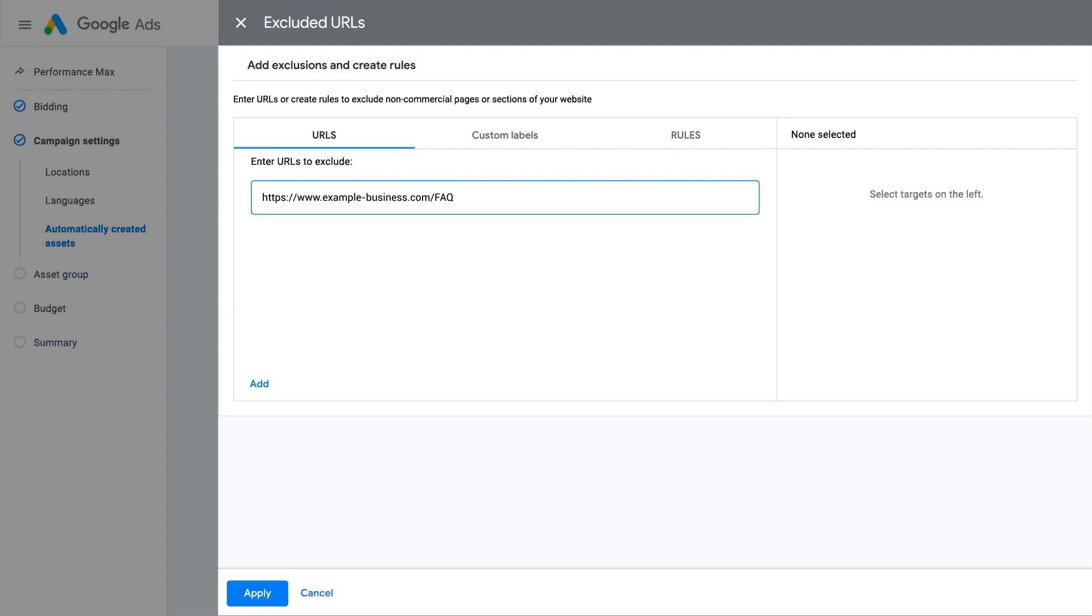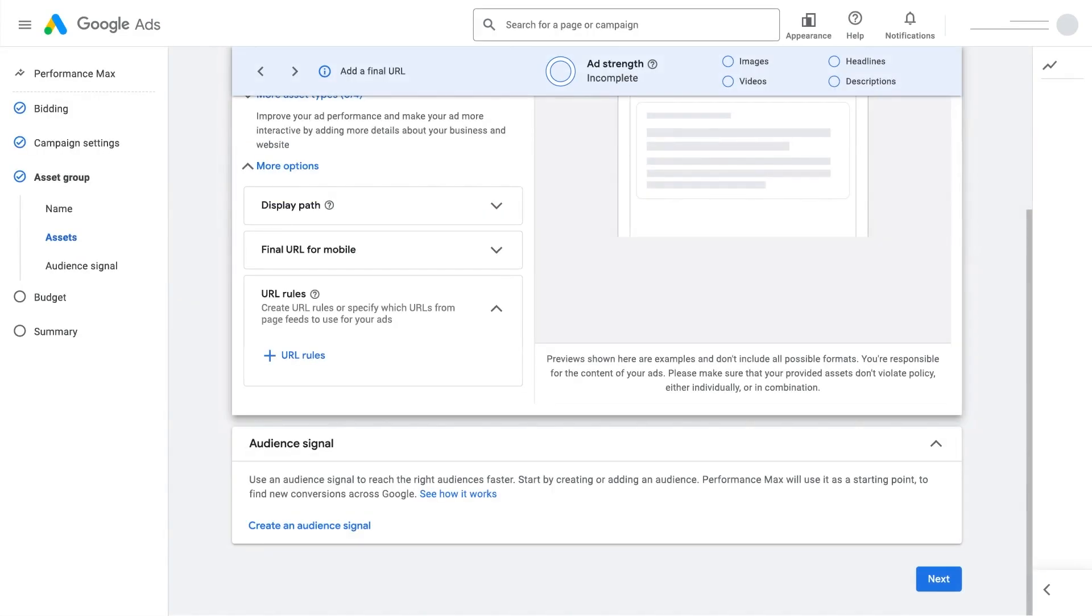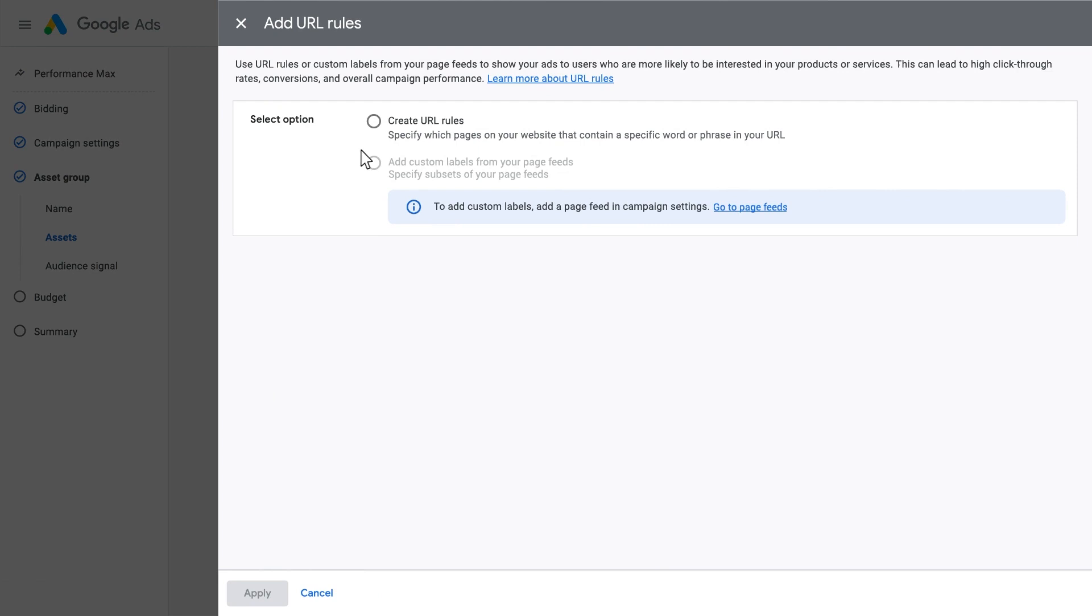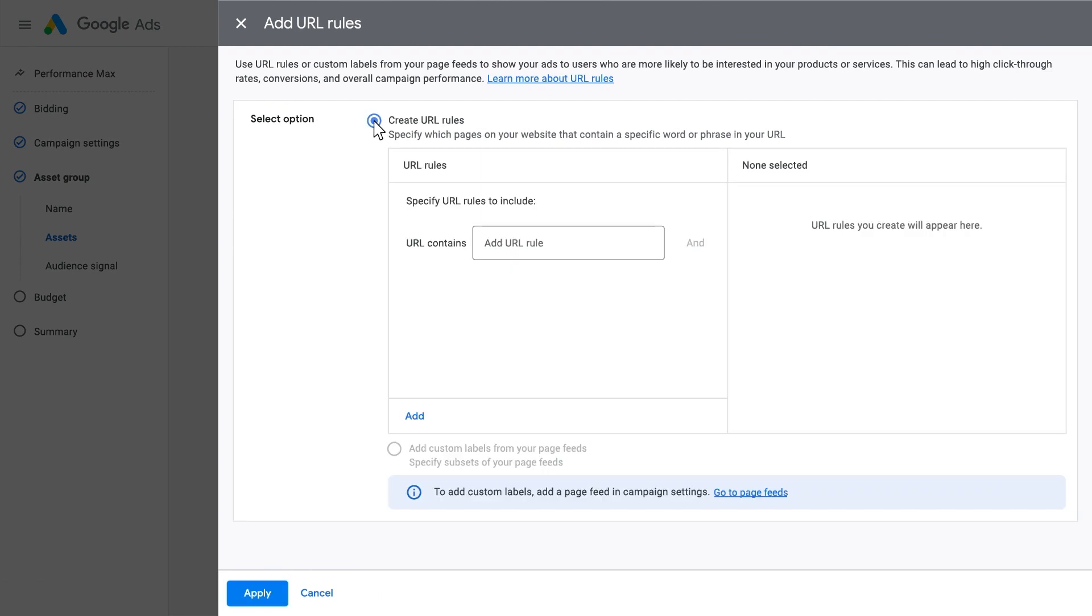If there's a specific category of web pages on your website you would like to target, you can use URL Contains rules to target traffic based on those categories. This rule targets all web pages that have a URL containing specific text.